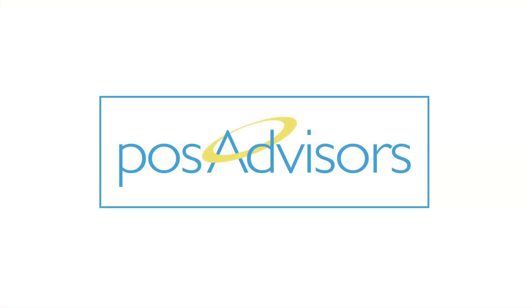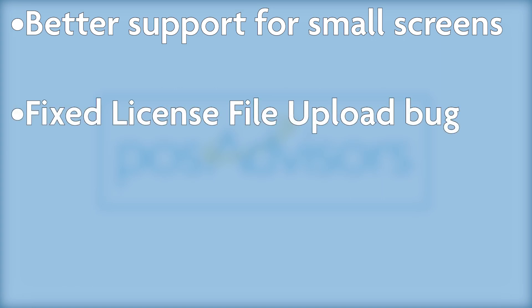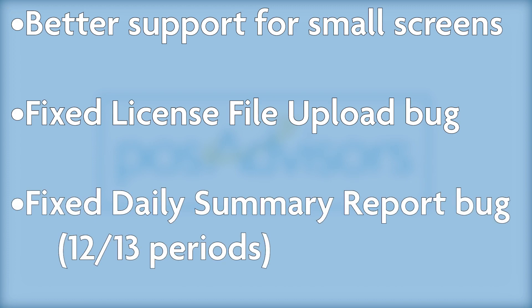We've discovered a few bugs and implemented fixes for them, so I'll go through the big ones now. Encore POS has been tweaked to look and handle better on small screens. We fixed a bug in license file upload from the settings panel, and a bug in the daily summary report using 12-13 periods and affecting the last week of the year.